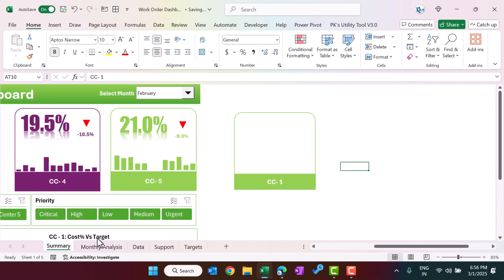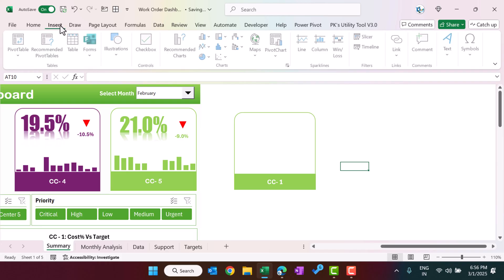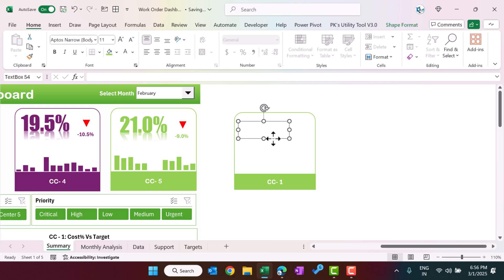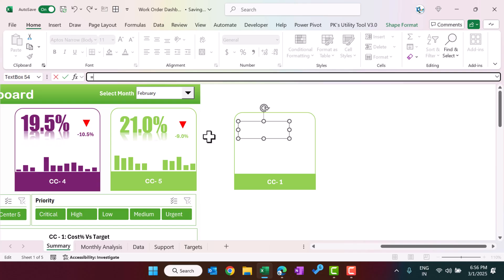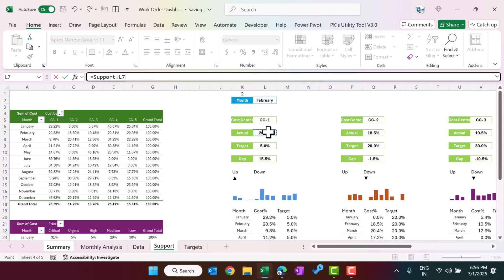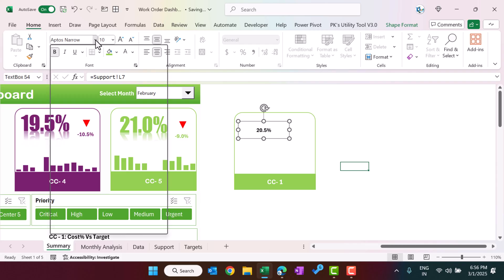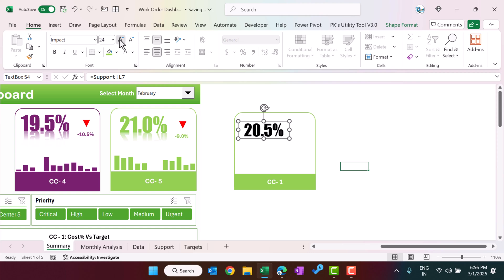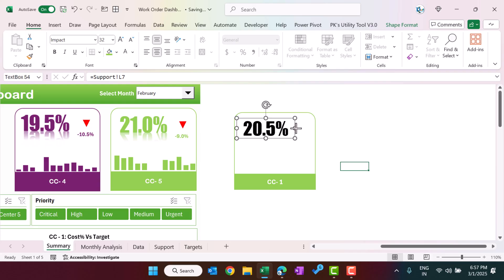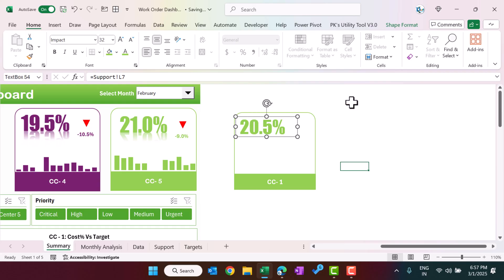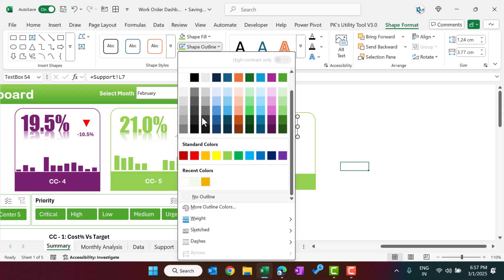Now insert a text box — go to Insert, then WordArt or a text box — and drag it into position. Click on the border of the text box, go to the formula bar, press equals, navigate to the support sheet, and click the actual value cell for the first cost center, then press Enter. Make the font slightly bigger, set it to Impact, size around 32 or 34. Then set the font color to the theme color, shape fill to no fill, and shape outline to no outline.